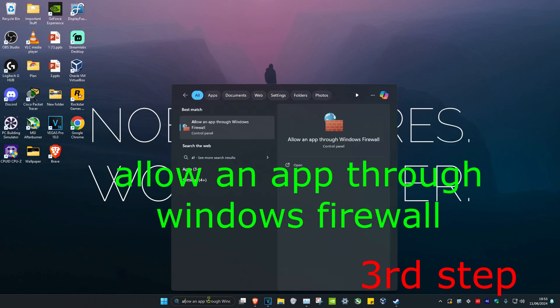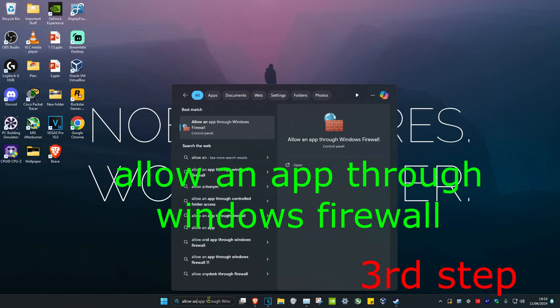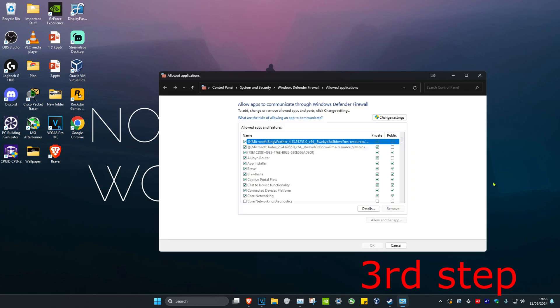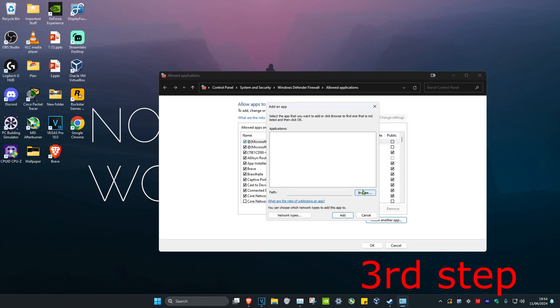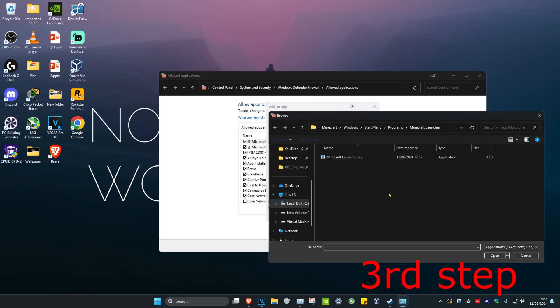For the next step, head over to Search again and type in Allow an App Through Windows Firewall. Click on it, then click on Change Settings and then click on Allow Another App, then click on Browse.